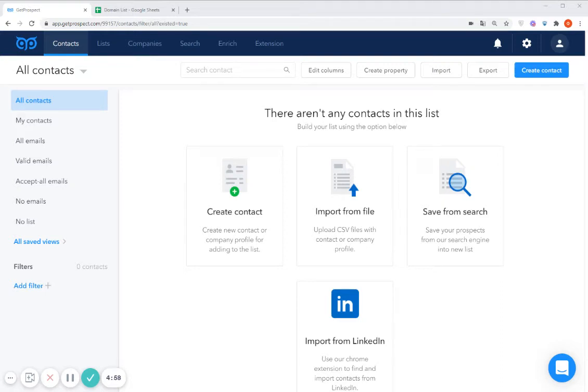Hi everyone! Today I'd like to tell you how you can find contacts for a list of particular company domains which you have.